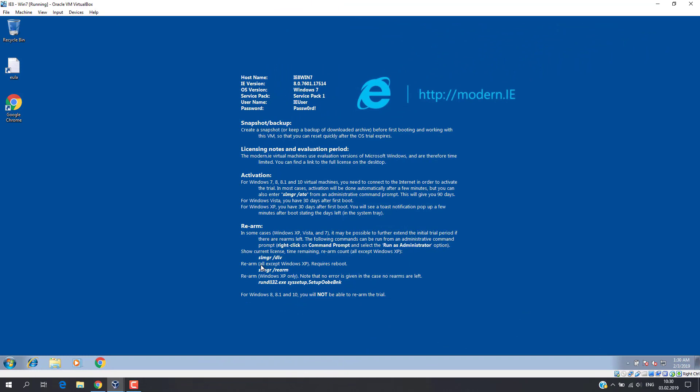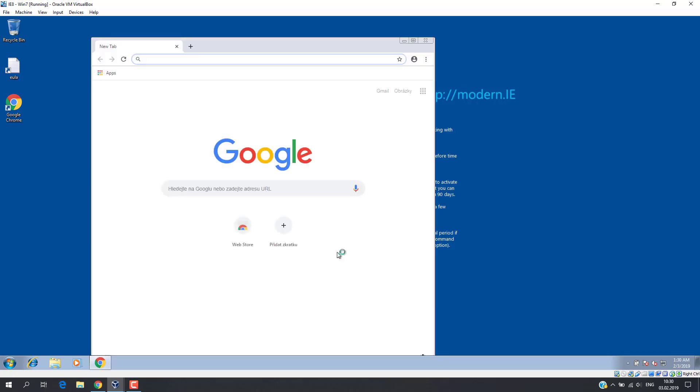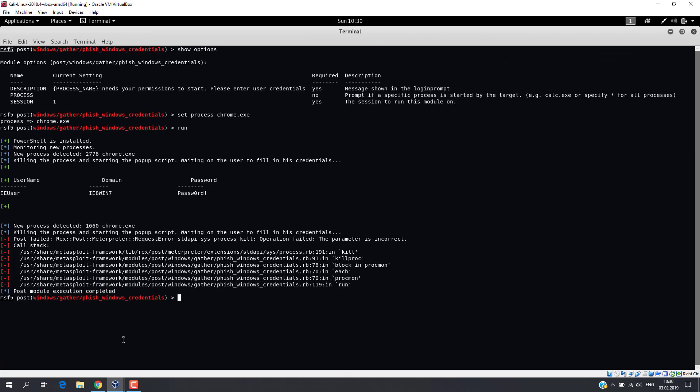But instead of the browser, we have a window with a text that Chrome process requires a user password. So, let's enter the password. And again, the password is displayed in our console.